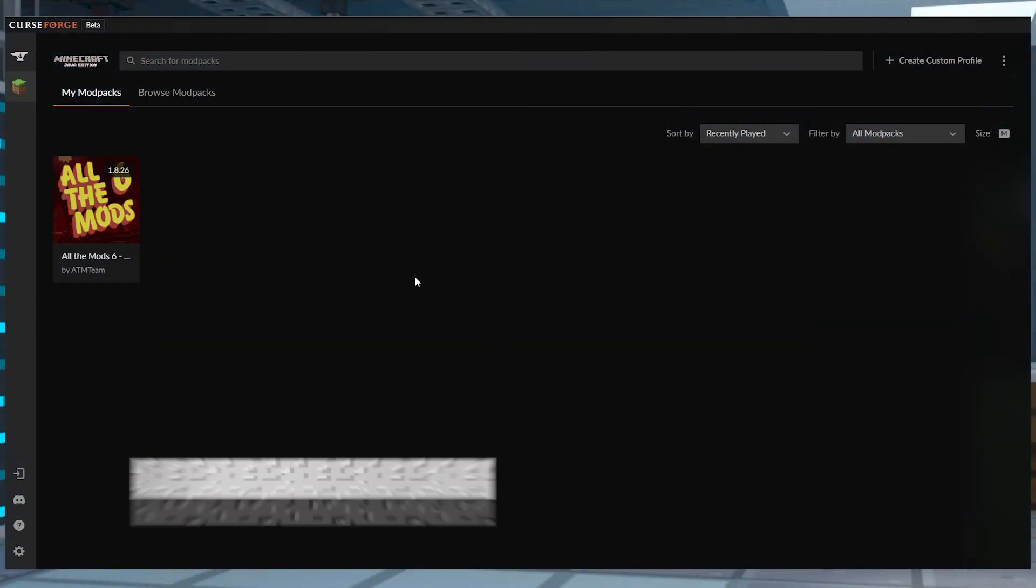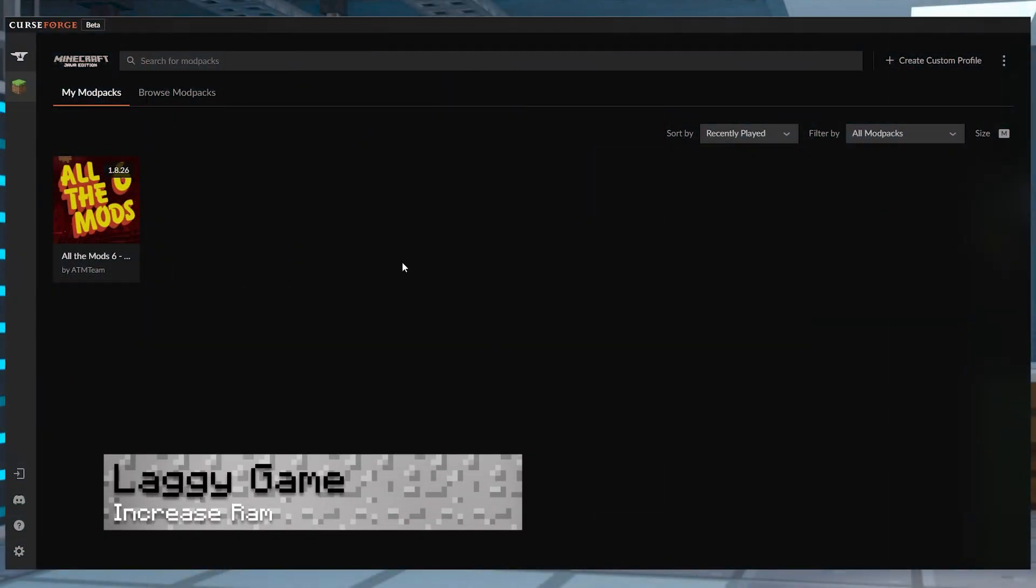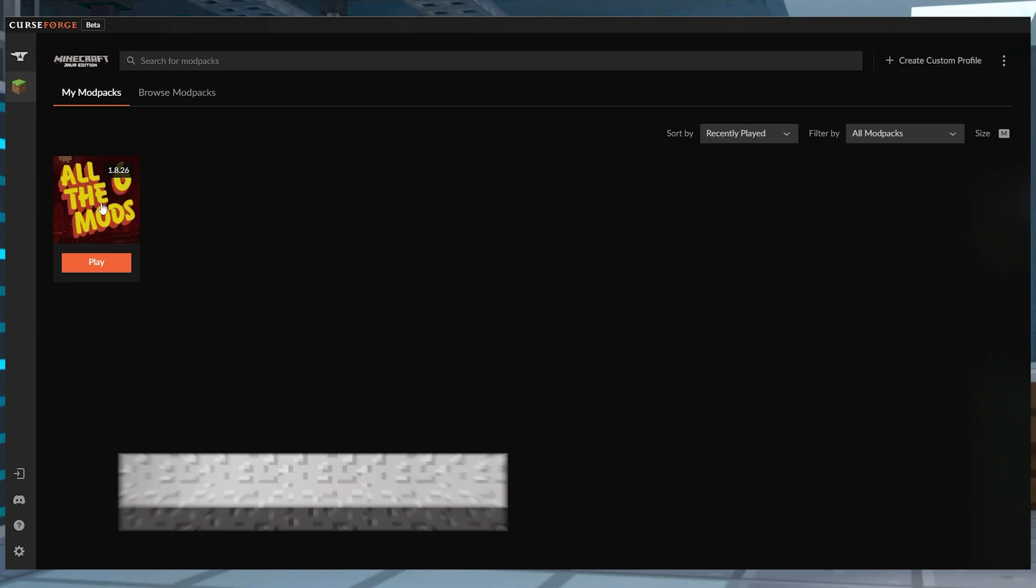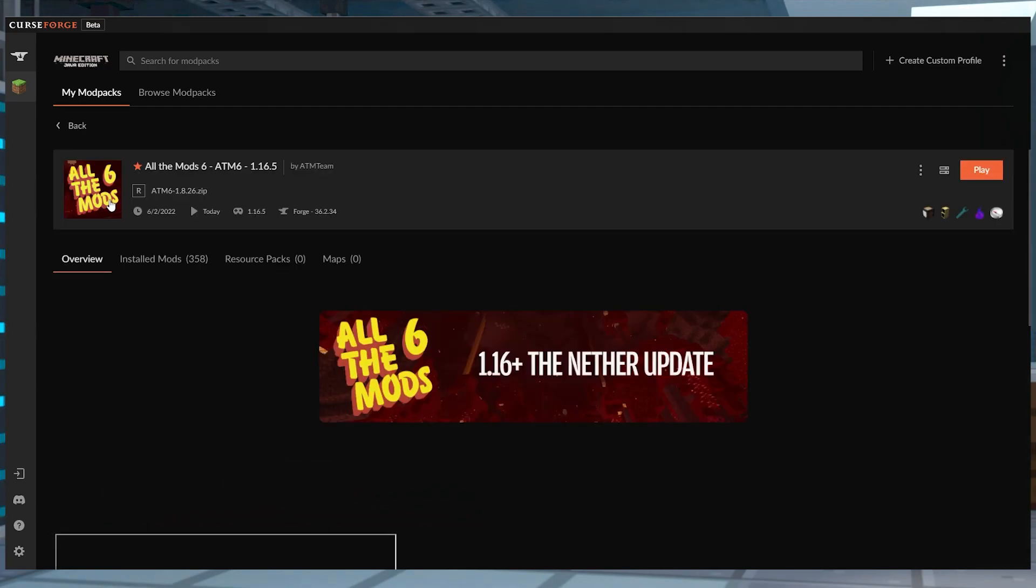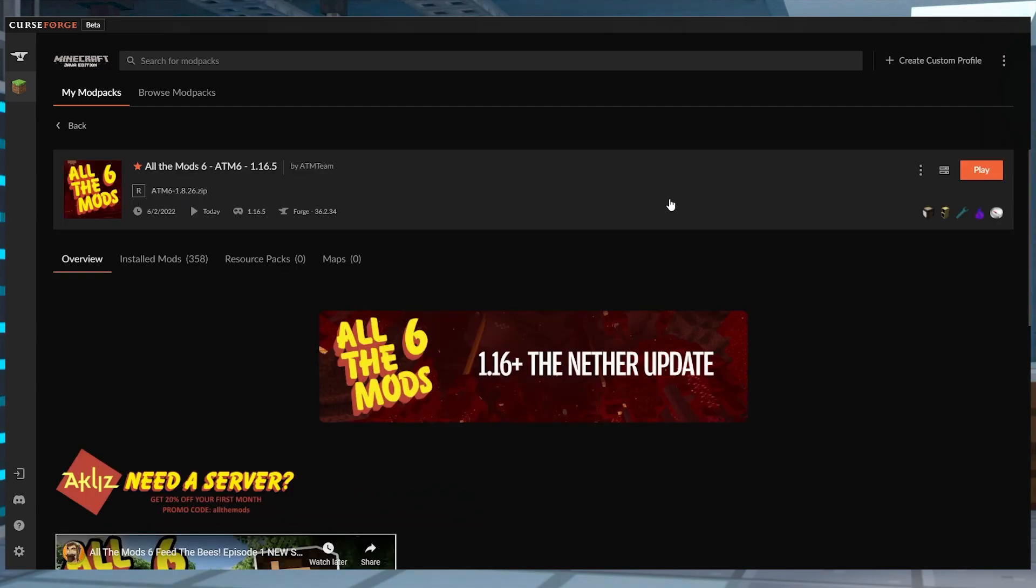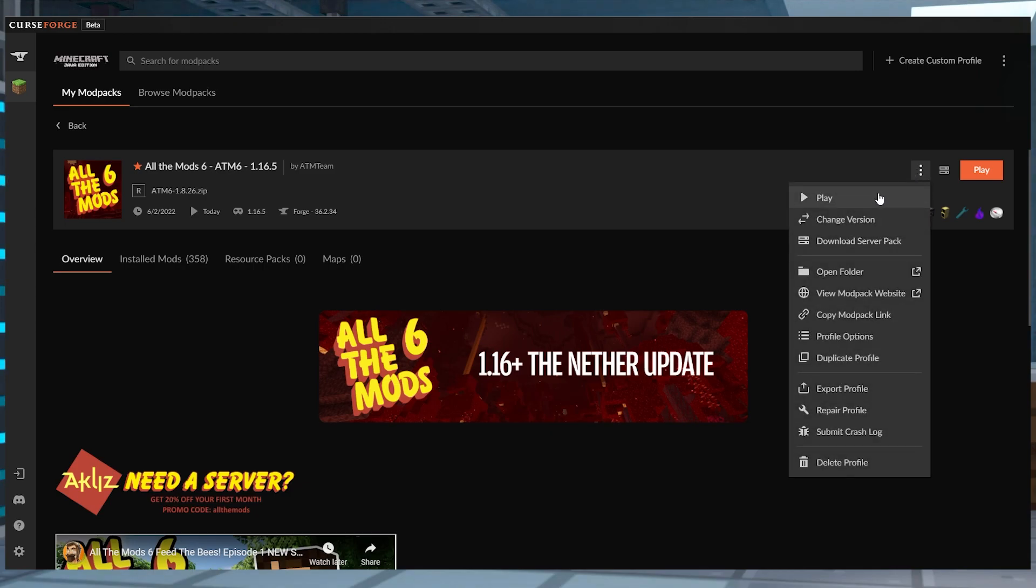Now let's cover a couple of common issues, shall we? The first is if your game is extremely laggy. This could be due to the fact that this is a generally huge modpack, so you definitely want to add some RAM using the CurseForge menu.